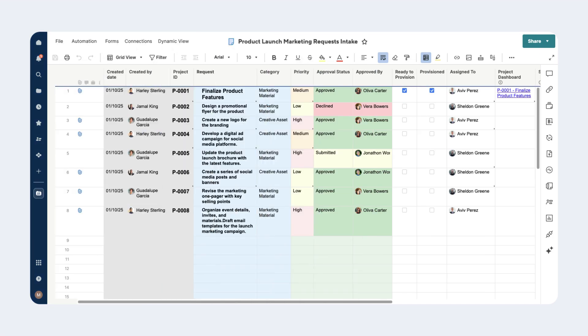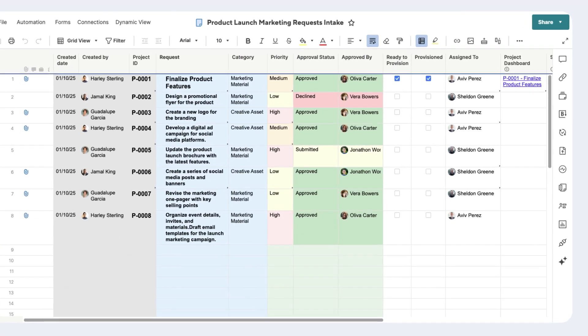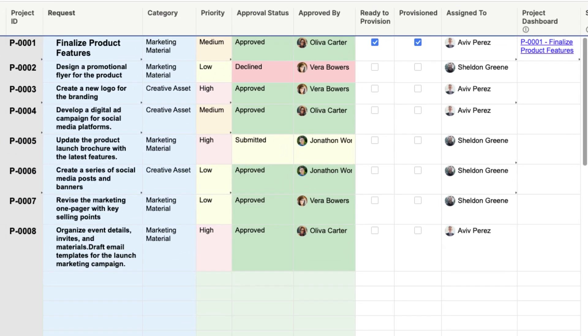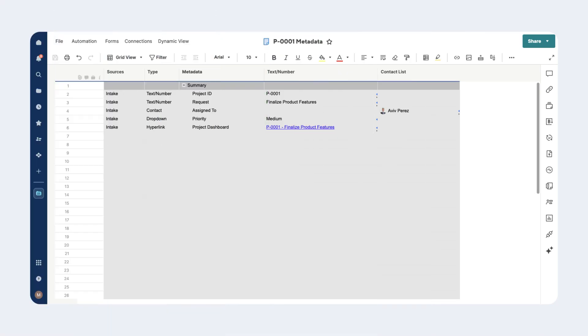On the intake sheet, we can see that outbound cell links have been created for all the key profile data. This data is linked to a project metadata sheet. The metadata sheet is the central source of truth for all key project data. From there, the profile data has been linked to the various project sheets.